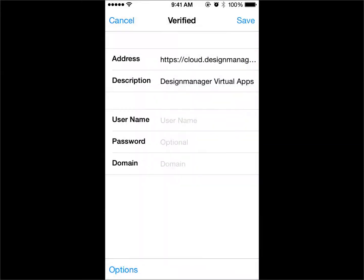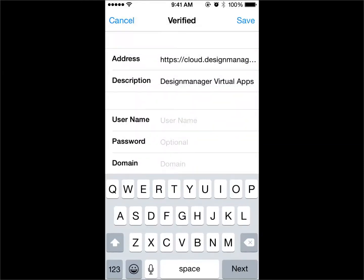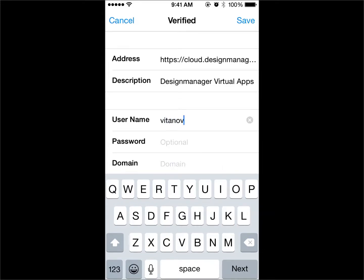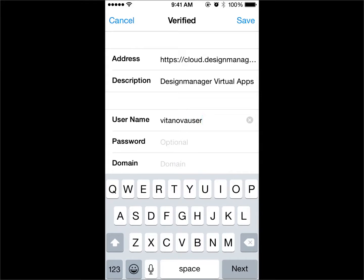Enter the username and password that is provided to you by Design Manager. Reminder, the password is case sensitive.